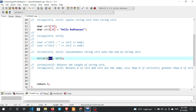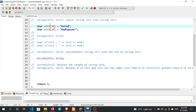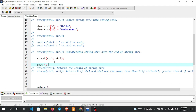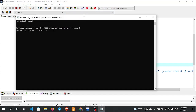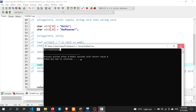Call strcat(str1, str2). The value of str2 — 'Badasa Kanjedu' — is appended to str1. So str1 now becomes 'Hello Badasa Kanjedu'. The function concatenates the two strings. Print str1 with cout — the output shows 'Hello Badasa Kanjedu'. The concatenation is complete.